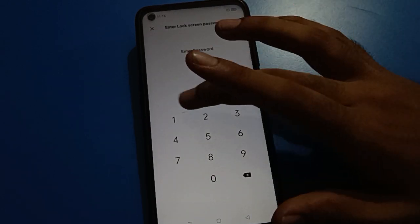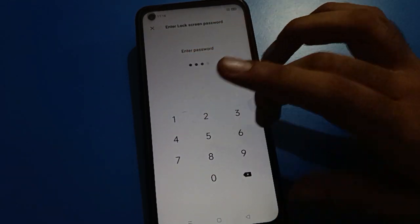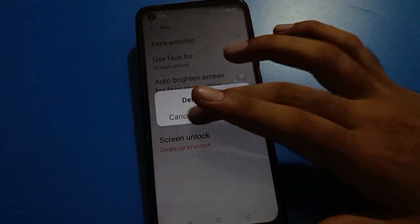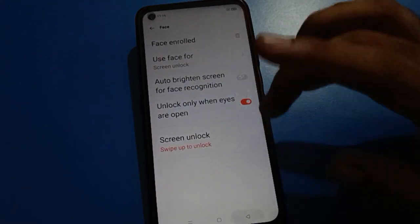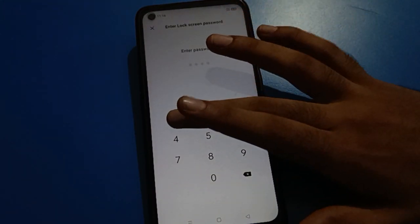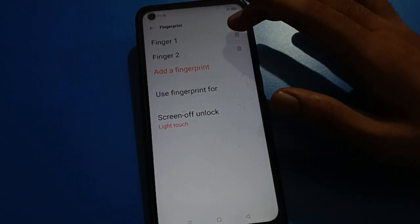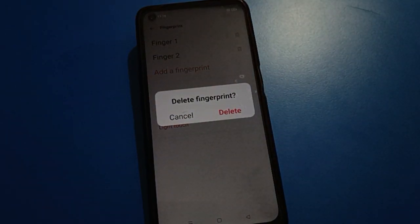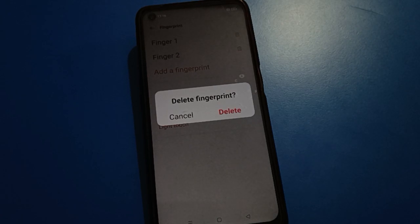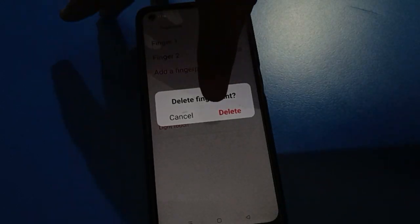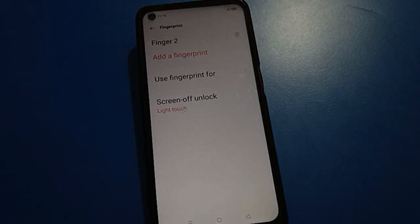Click here for face lock, enter your password, and click on the right side — your face lock data will be deleted. If you click on fingerprint lock settings and enter your password, you can select fingerprint one, two, three, or four. I have two fingerprints and I don't want to use fingerprint lock, so click the delete option and the fingerprint lock will be deleted.